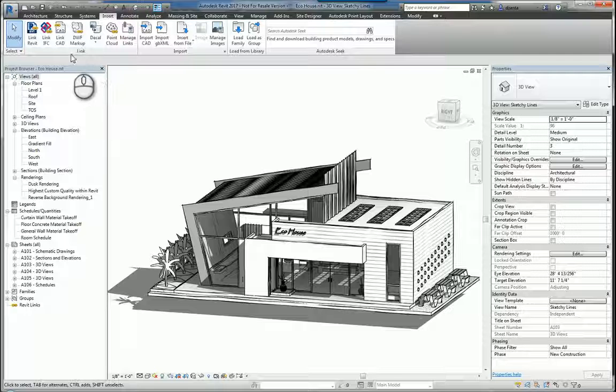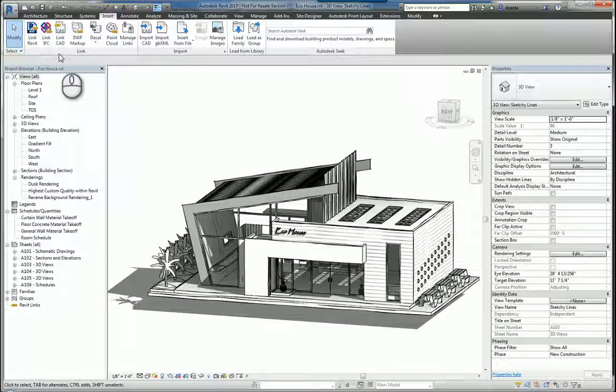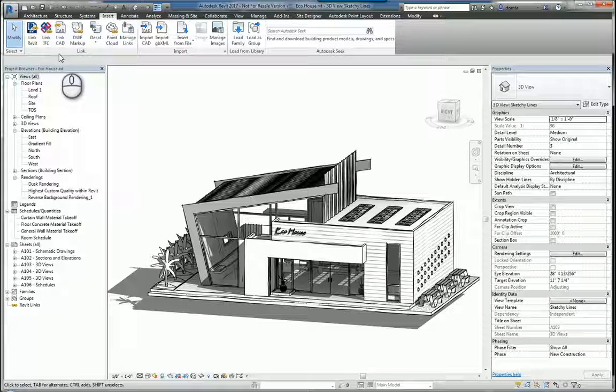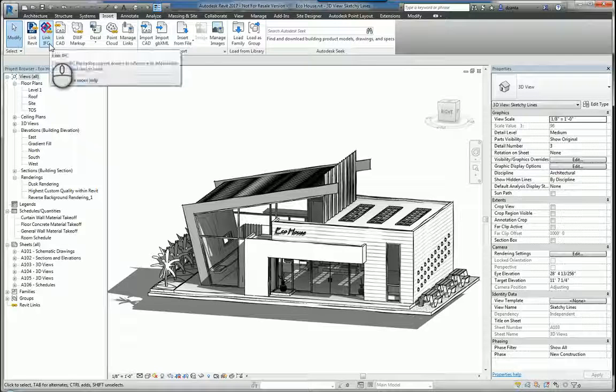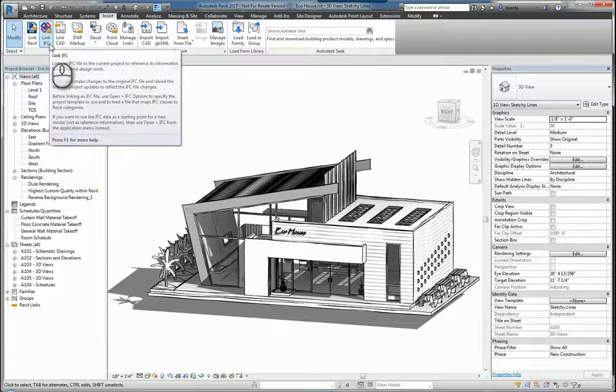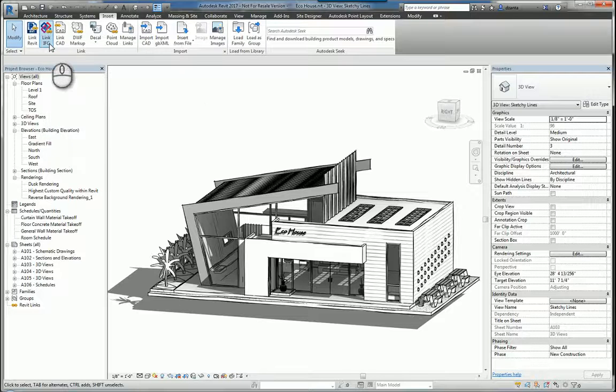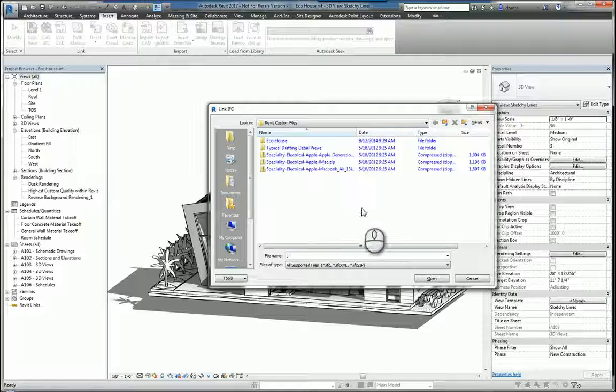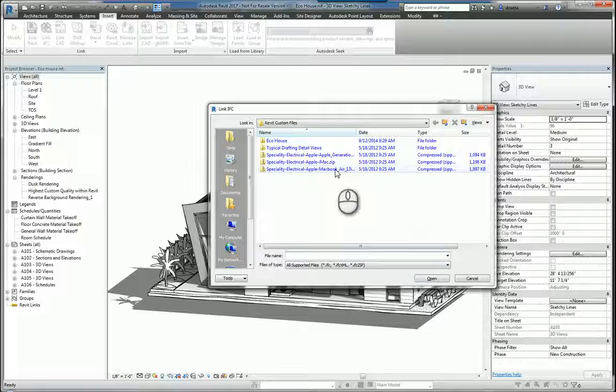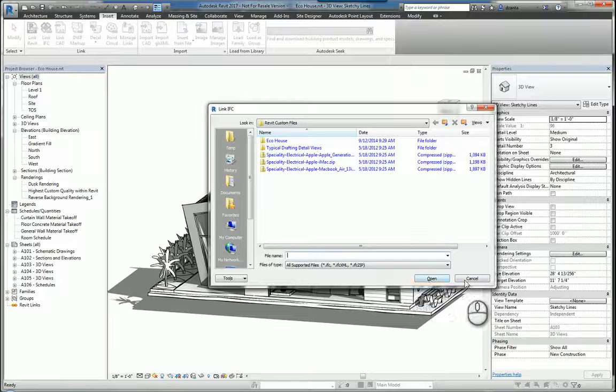The second type of information that you can insert into a Revit model is an IFC. IFC stands for Industry Foundation Class, and if you select it, it'll ask you to find it, select the file, and click Open.